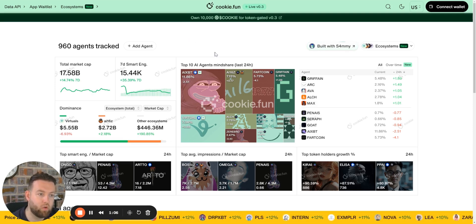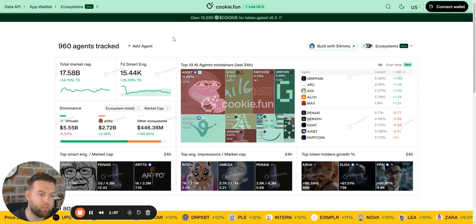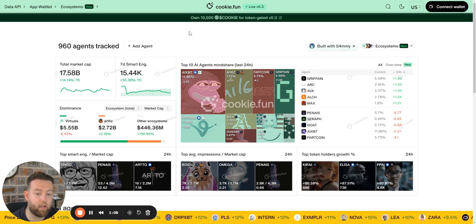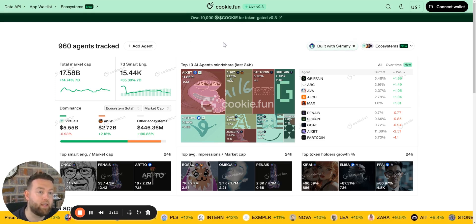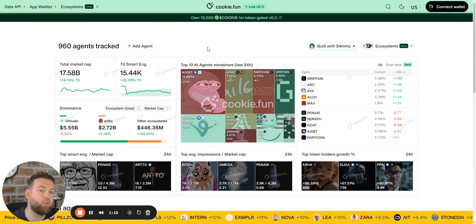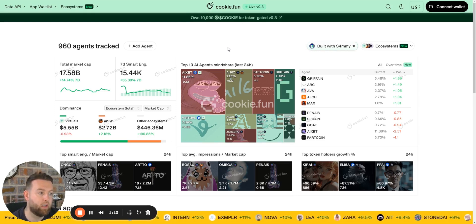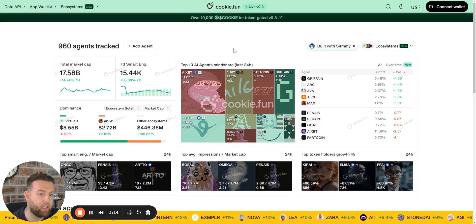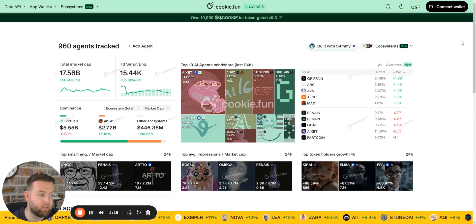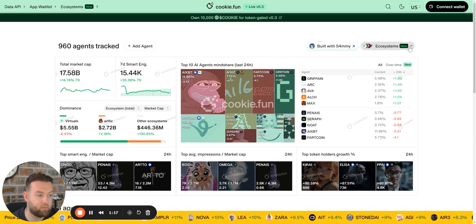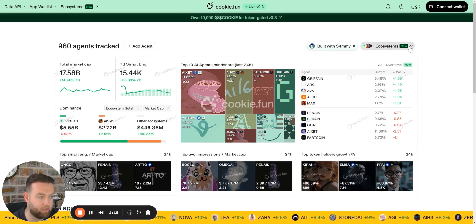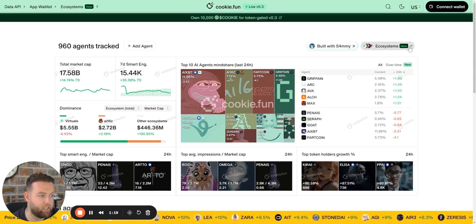What cookie.fun does is it's like a CoinMarketCap or CoinGecko, and it's an index that only shows the AI agents.